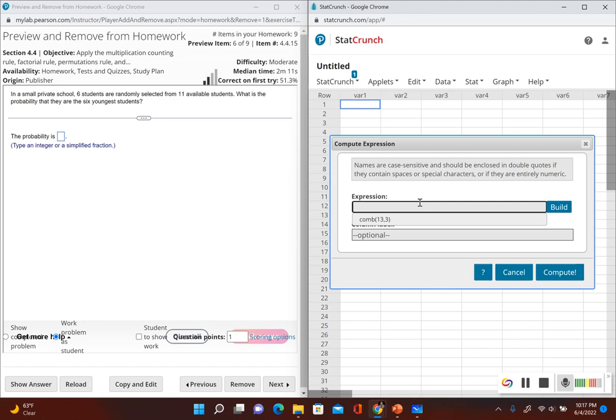So now the expression you're going to put in, you put COMB for combinations, put a parenthesis, next you put the number of available students you have, put a comma, and then the number of students you're choosing.